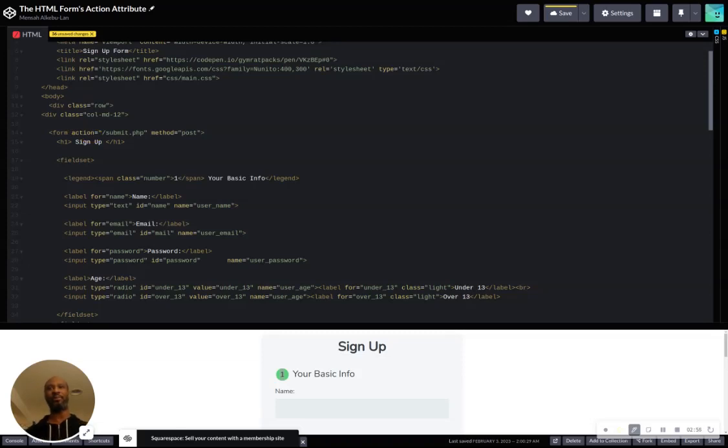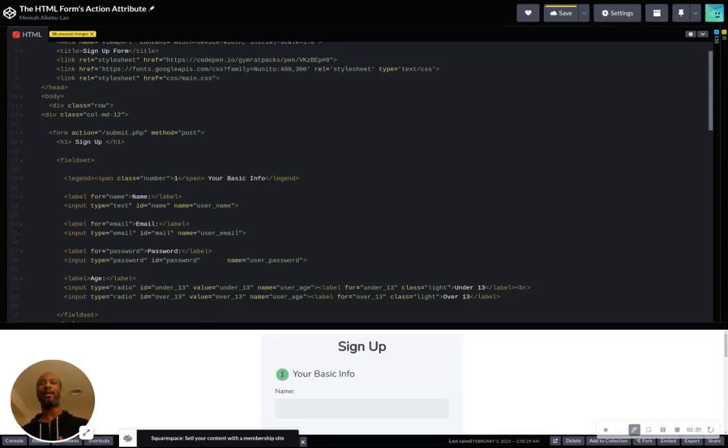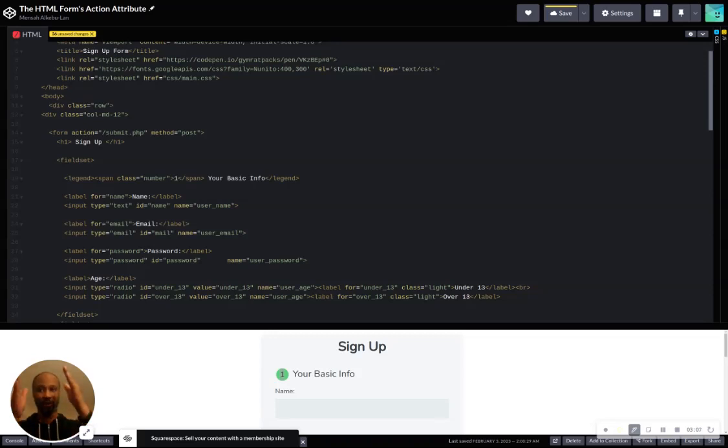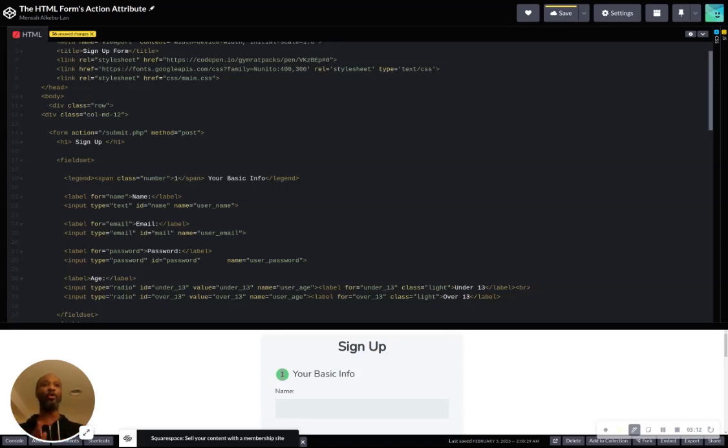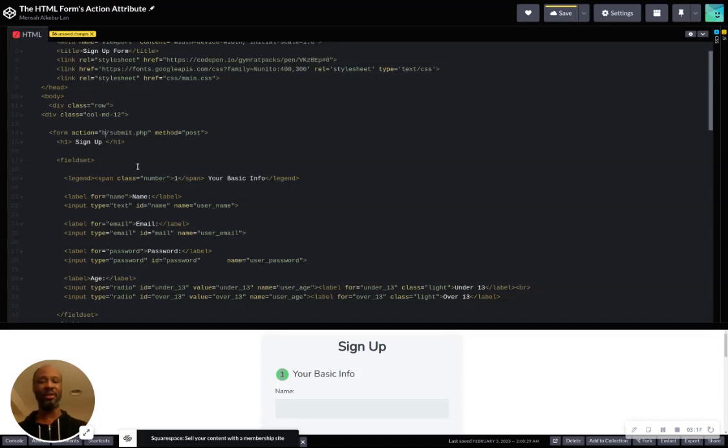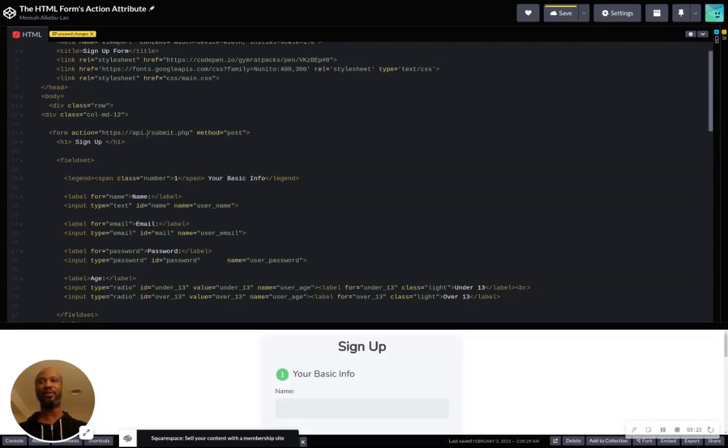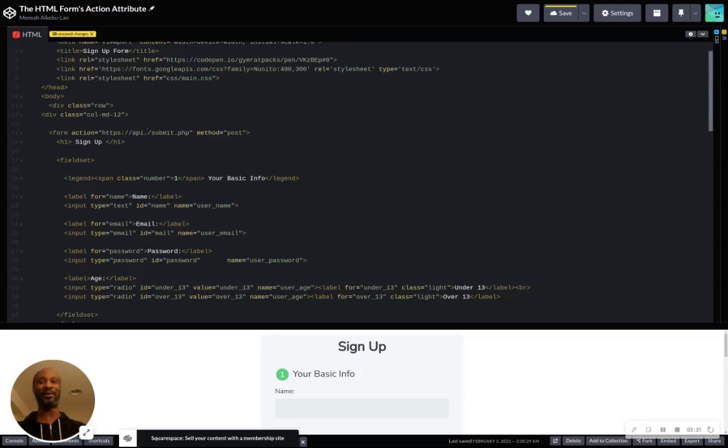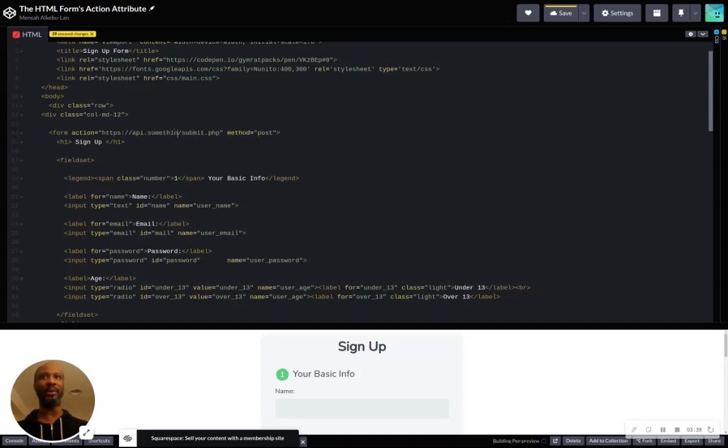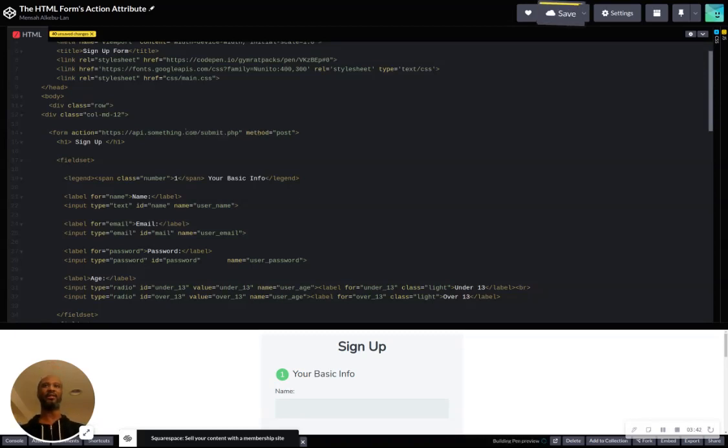We're looking for that action attribute. So what is the action attribute? The action attribute tells the form where the data should be sent. We call that server-side, where the data should be sent, whether it's a script on the server itself, or it could be something external, in which case you would see a full URL. Assuming that this URL is not the same route as the website that it's sitting on, this is actually an external URL, and it could look any number of ways. I'm just putting something here that kind of makes sense.